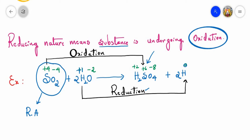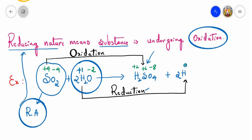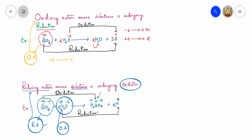A substance that is undergoing oxidation is called a reducing agent, so sulfur dioxide reduces hydrogen of the water molecule. Therefore, reducing nature means sulfur in sulfur dioxide undergoes oxidation and behaves as a reducing agent, reducing hydrogen of the water molecule to zero oxidation state. Apart from that, the water molecule itself is acting as an oxidizing agent because hydrogen in water is undergoing reduction. Whenever there is oxidation there must be simultaneous reduction.